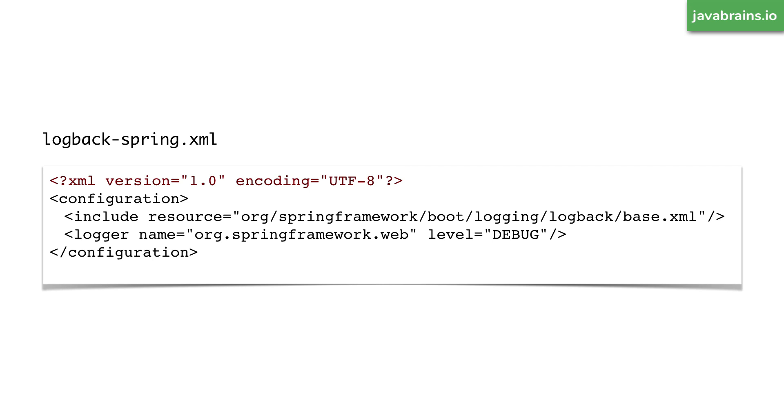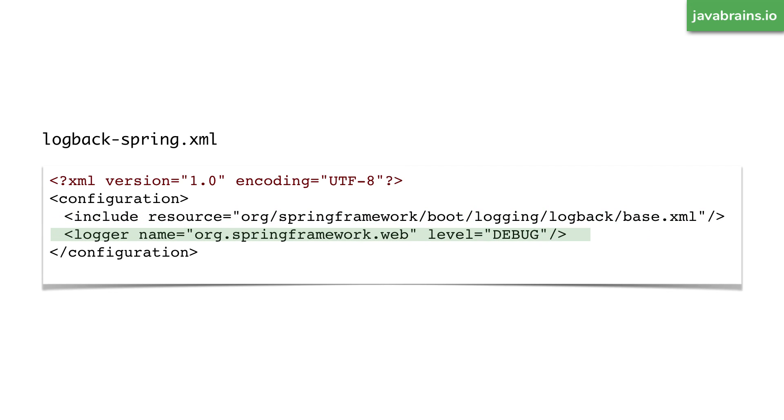So here's an example of logback-spring.xml file. So what you have here is an include, which is looking at the base.xml, which is kind of like the default out of the box configuration. And then what you specify in your XML file is only the override. So in this case, I'm specifying logger name org.springframework.web for that package, I want to set the level as debug.